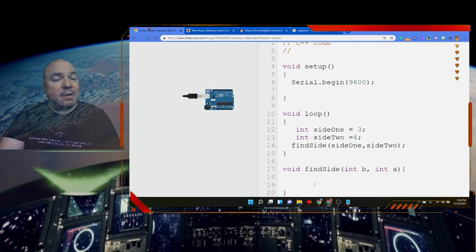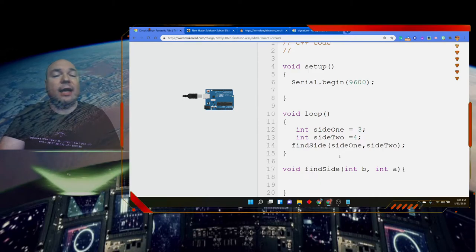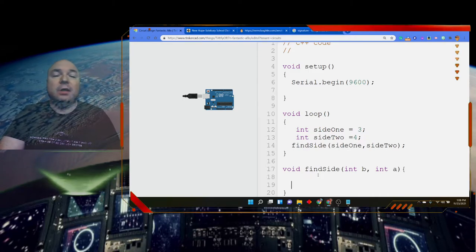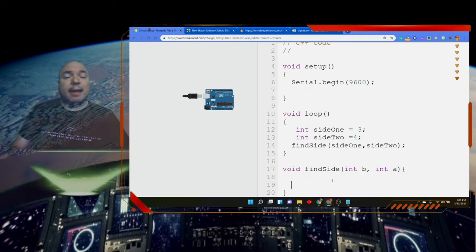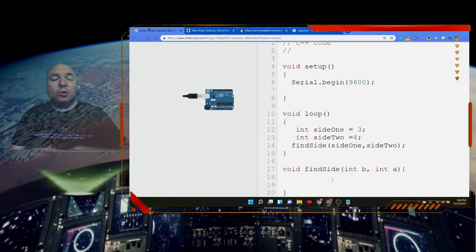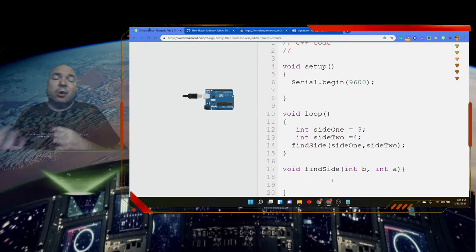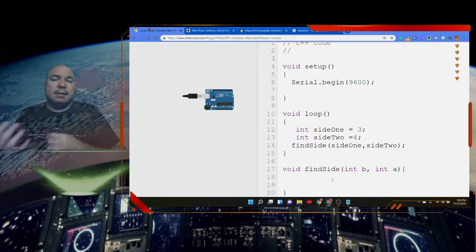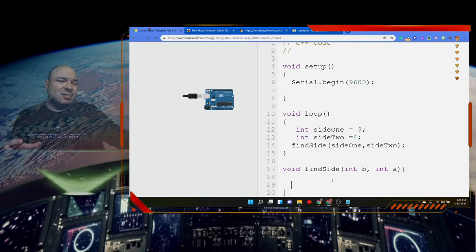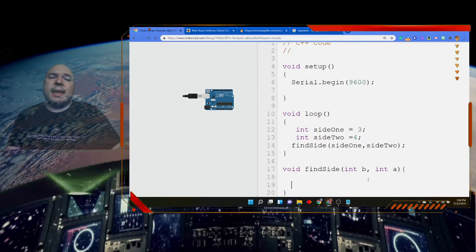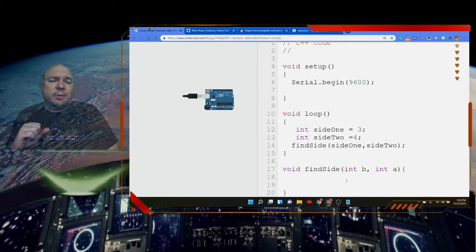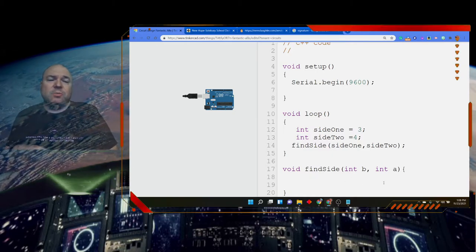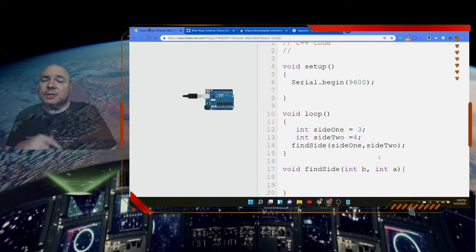Now, a and b, we can change and manipulate, do whatever we want with a and b, and they're not going to have anything to do with side one and side two. They're going to be independent because they're what we call primitives. So they're really essentially making a copy of the information and sending the information by value over to our function. Inside the scope of here, any changes we make to b or any changes we make to a are going to have no effect whatsoever on side one or side two.